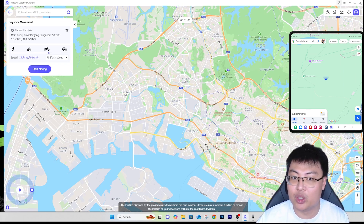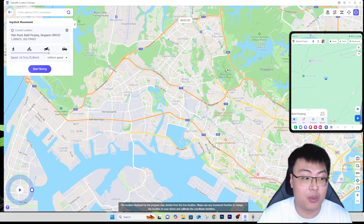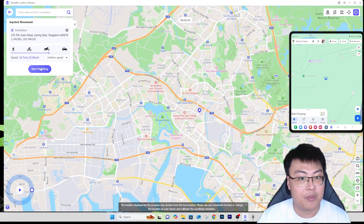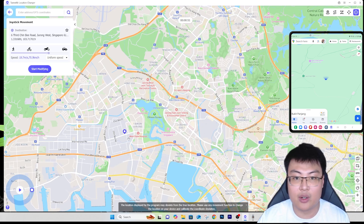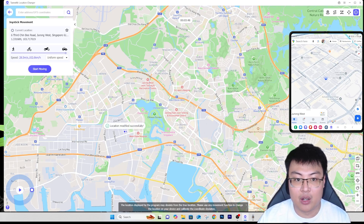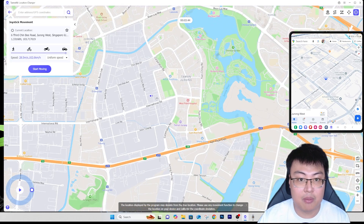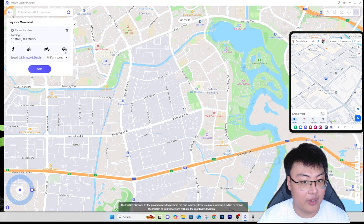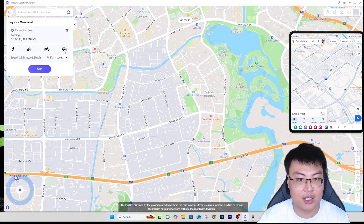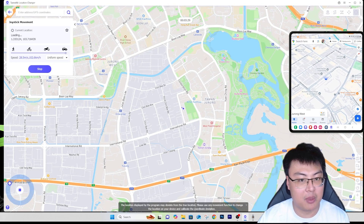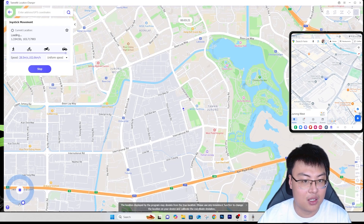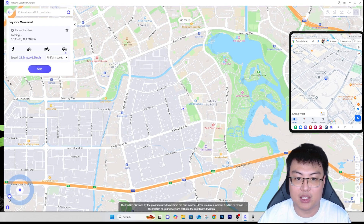Now let me show you the last mode — the Joystick Movement — the name pretty much speaks for itself. You can select your destination and speed; I'll choose walking speed. Click 'Start Modifying', then 'Start Moving', and you can see your position on the map. In the bottom left you can see the joystick — I can manually control the direction I want to move in, and it moves in the direction I steer. This gives you more flexibility over where you want to move.